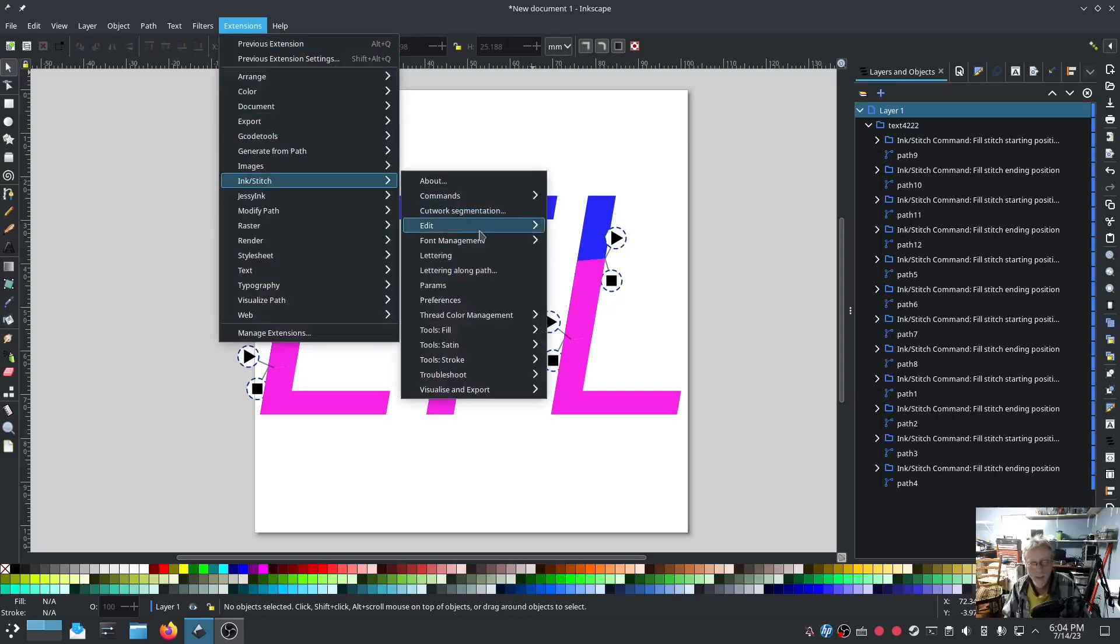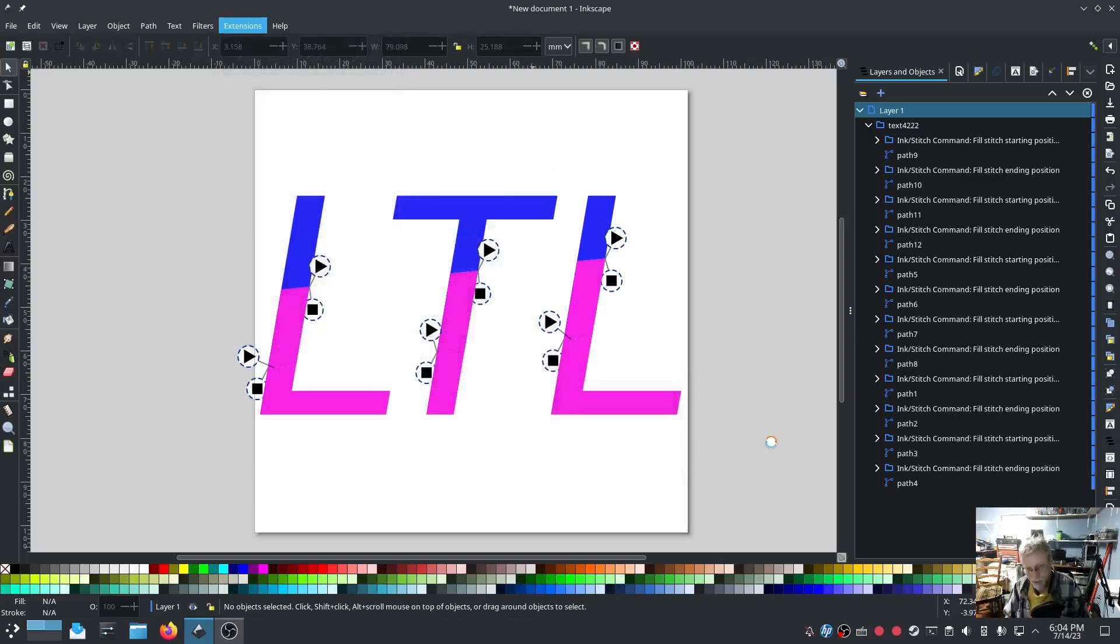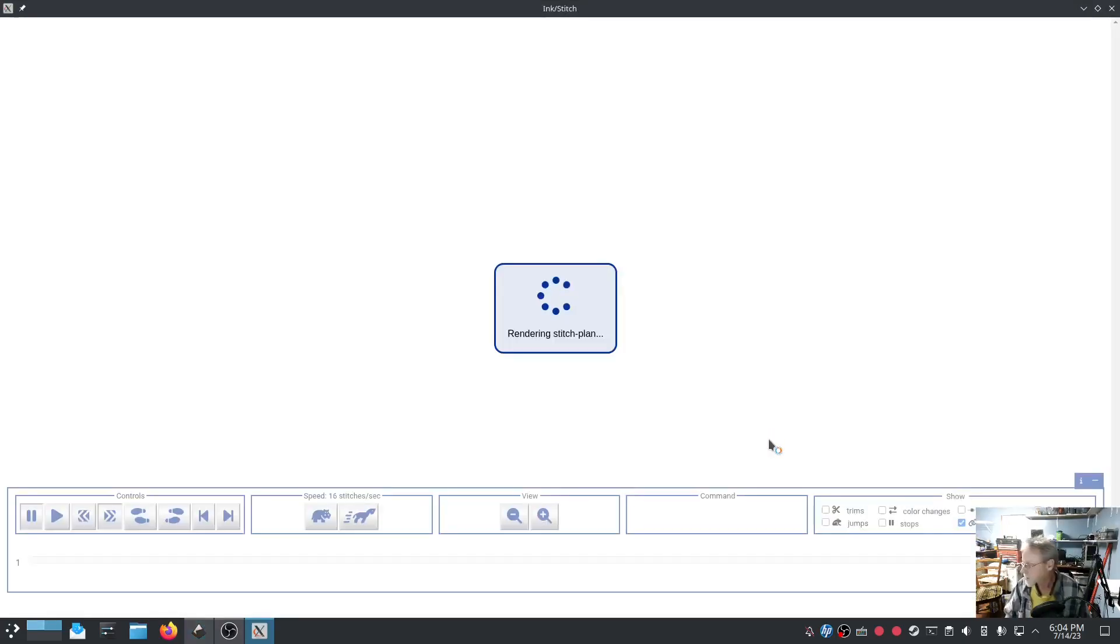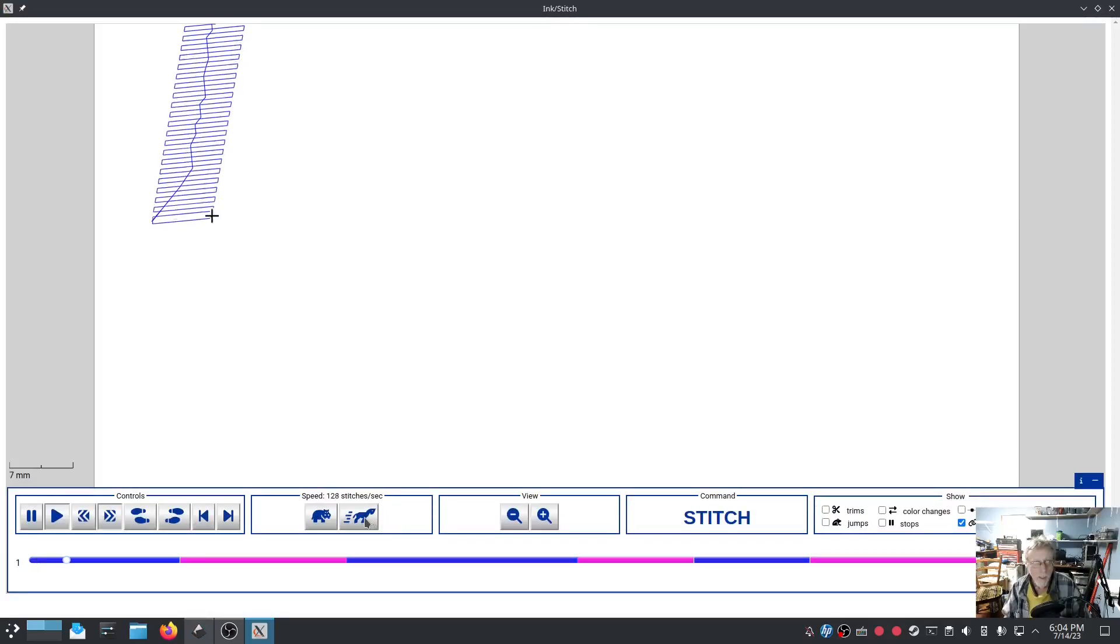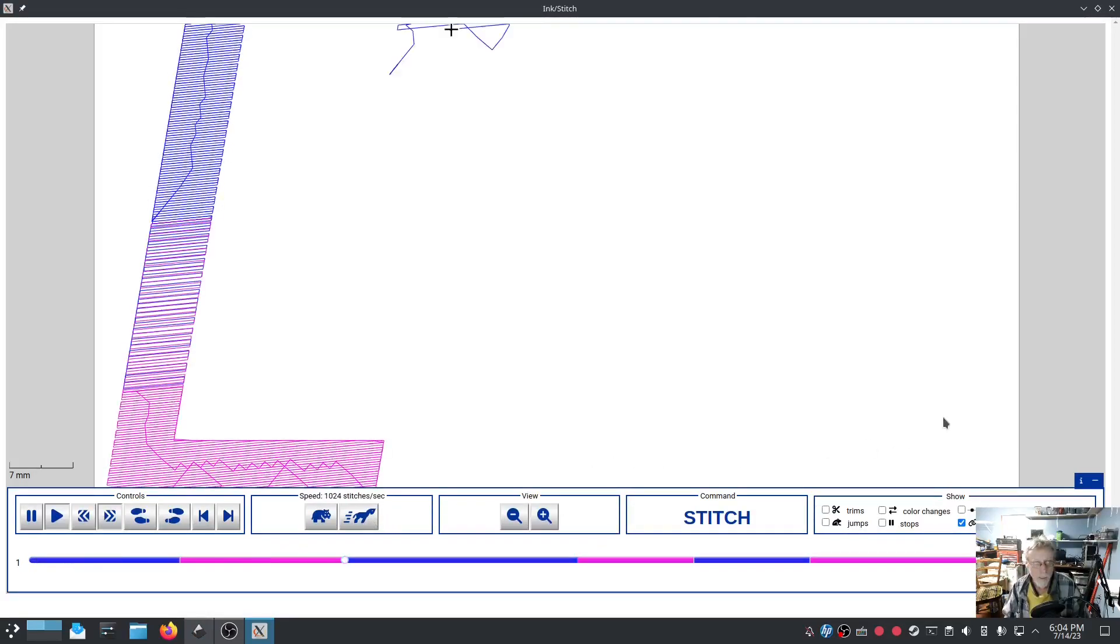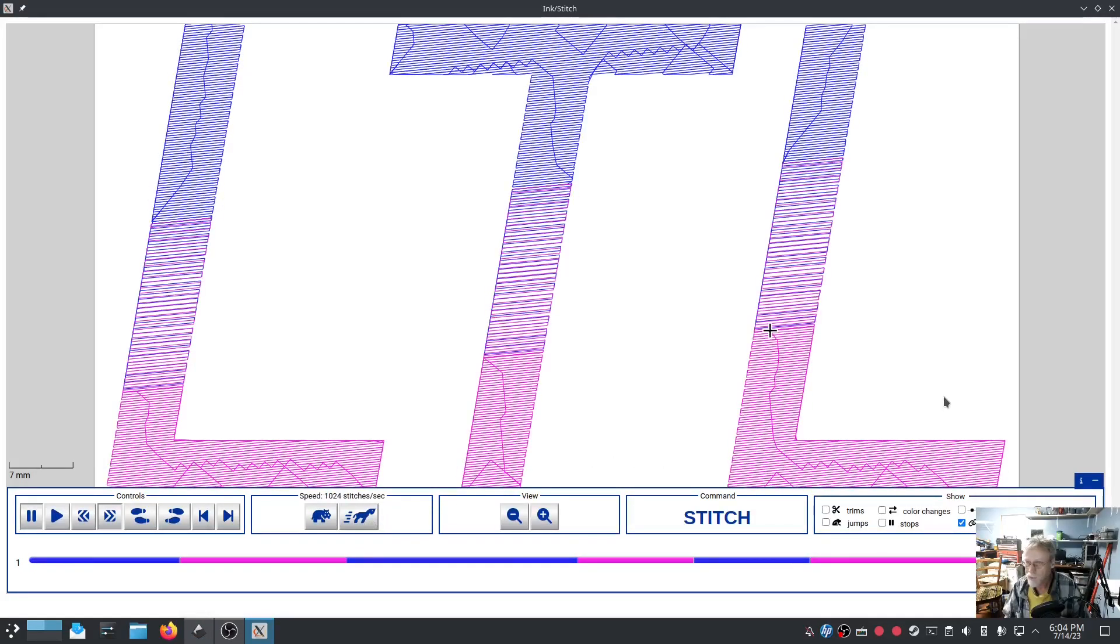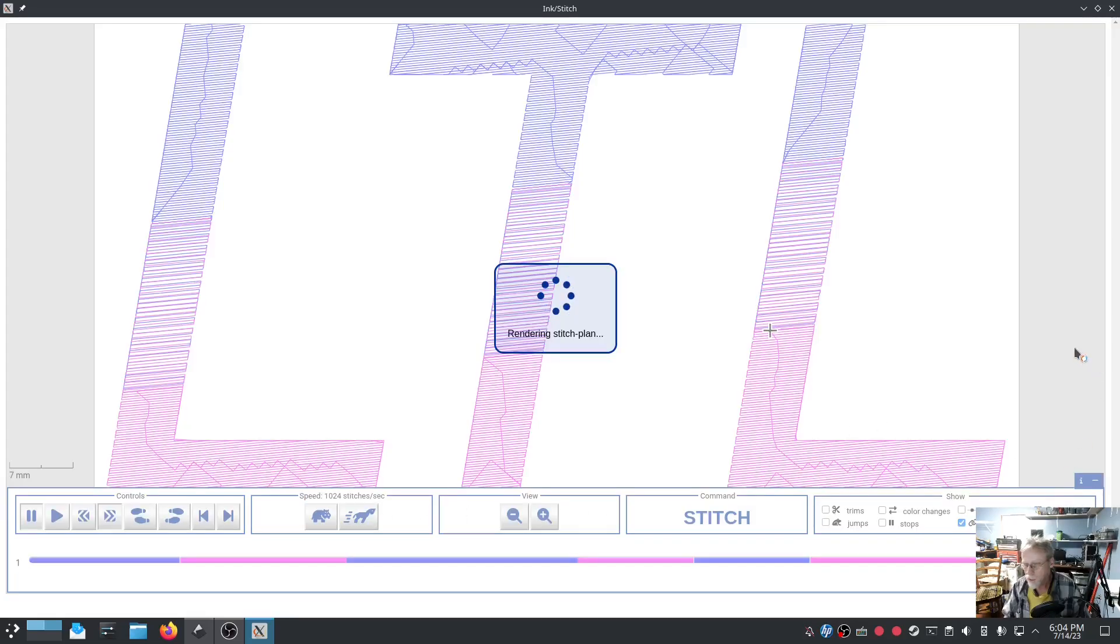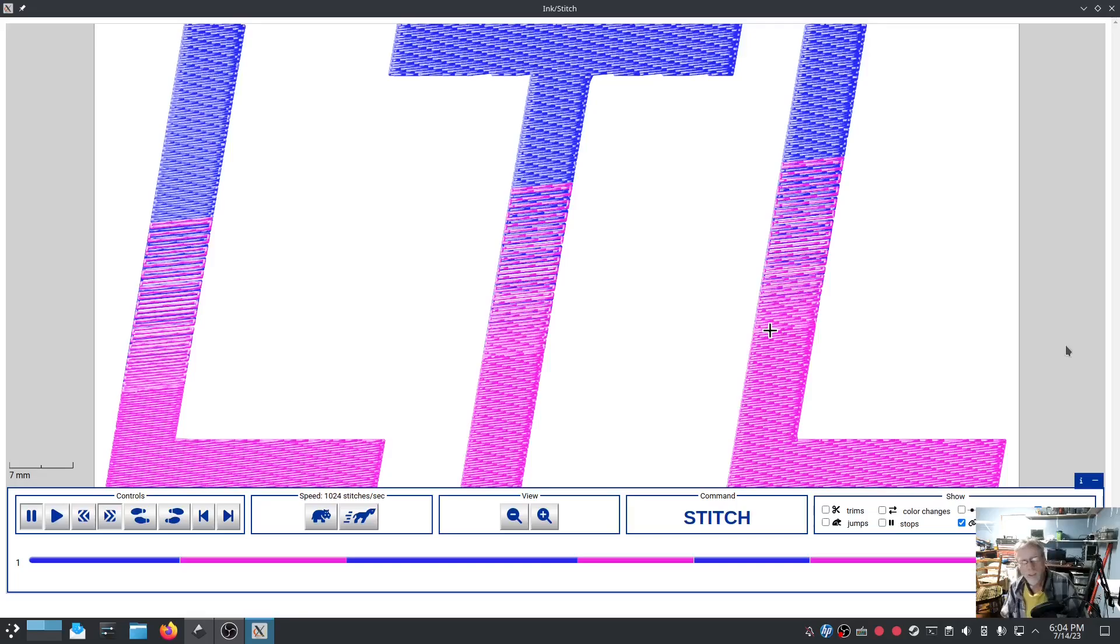Ink Stitch. Visualize. And simulate. Speed this up. Oh man. So much easier. Hit realistic. Oh yeah. That's the one we were looking for right there. That looks good. Alrighty.